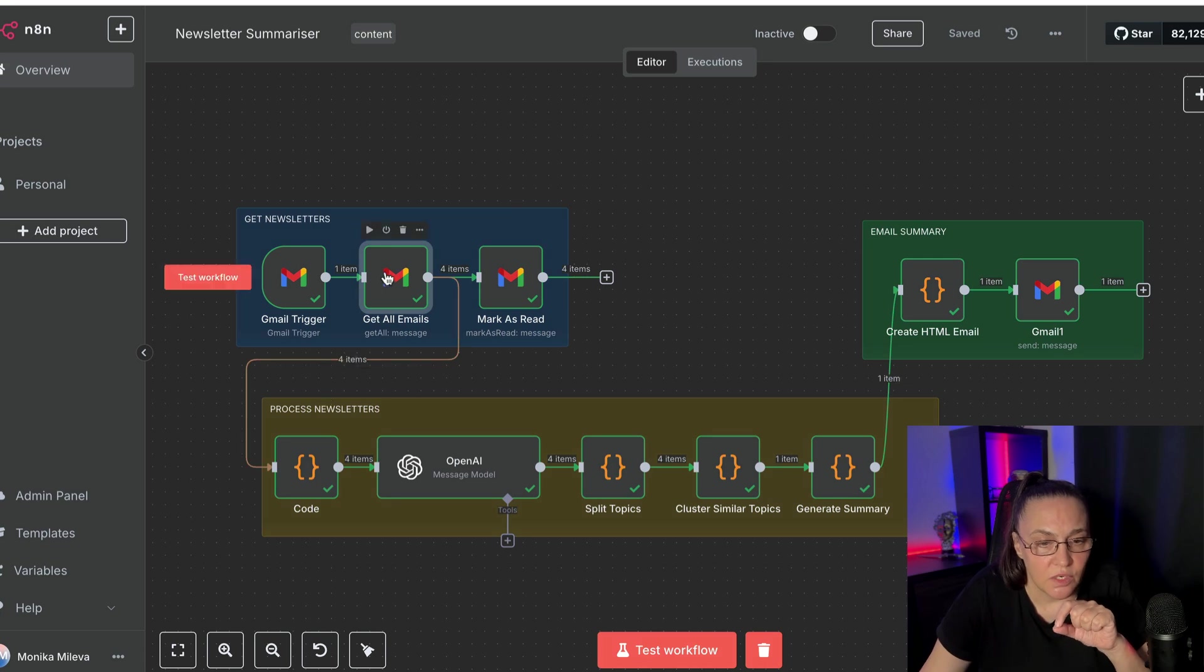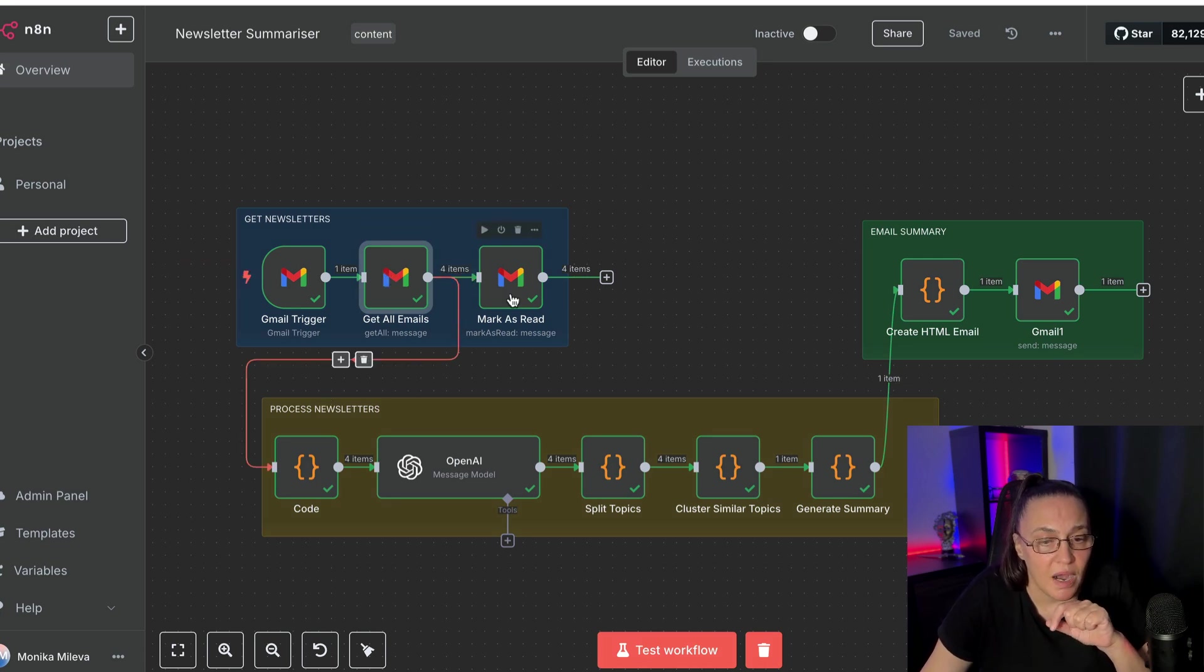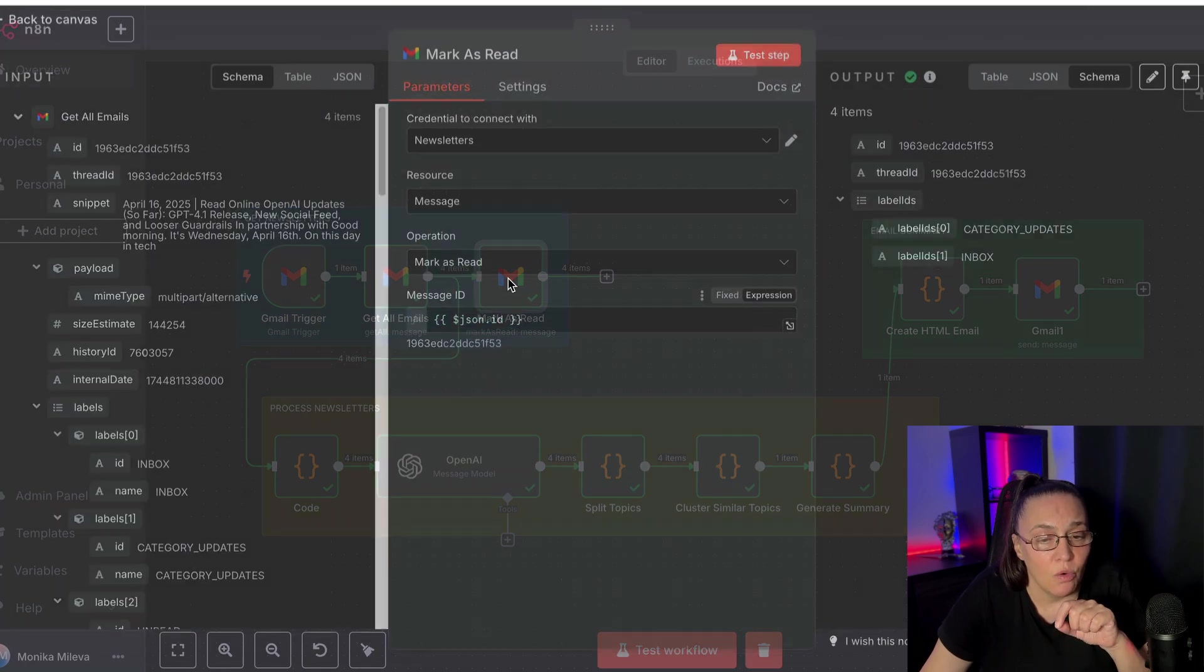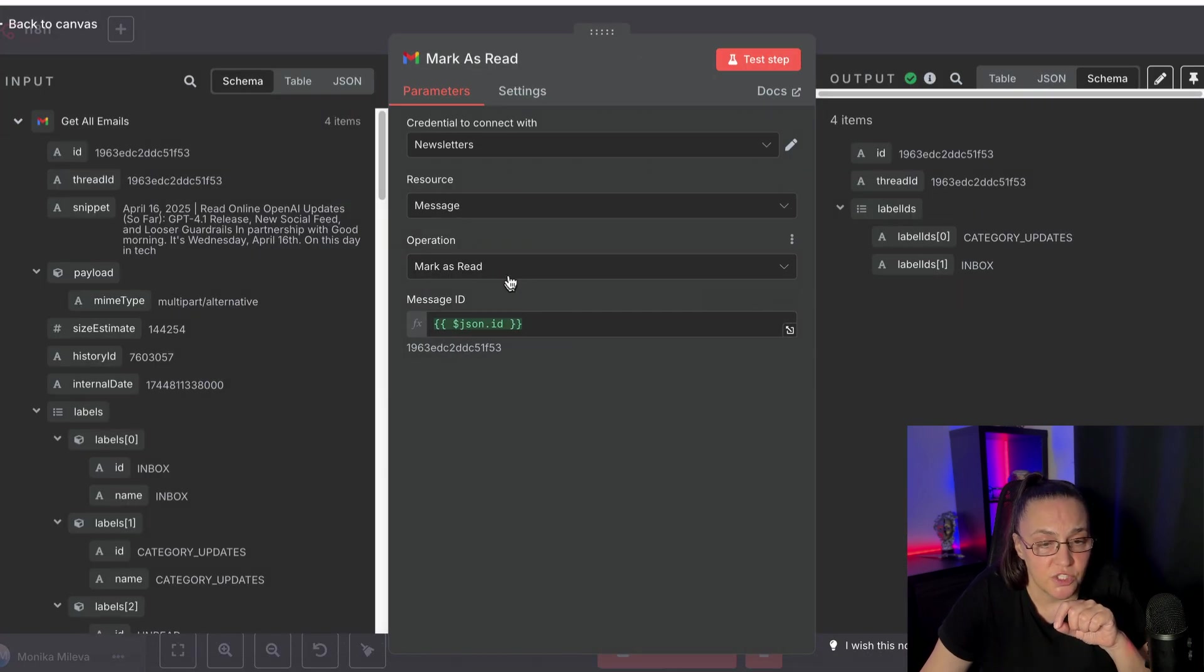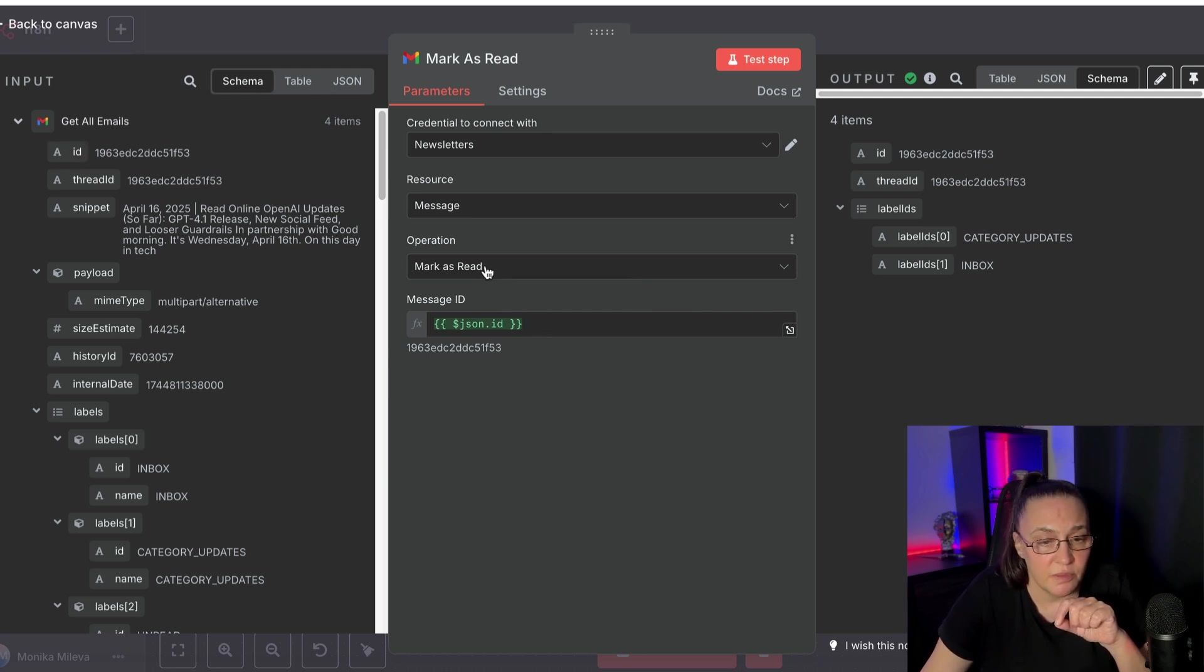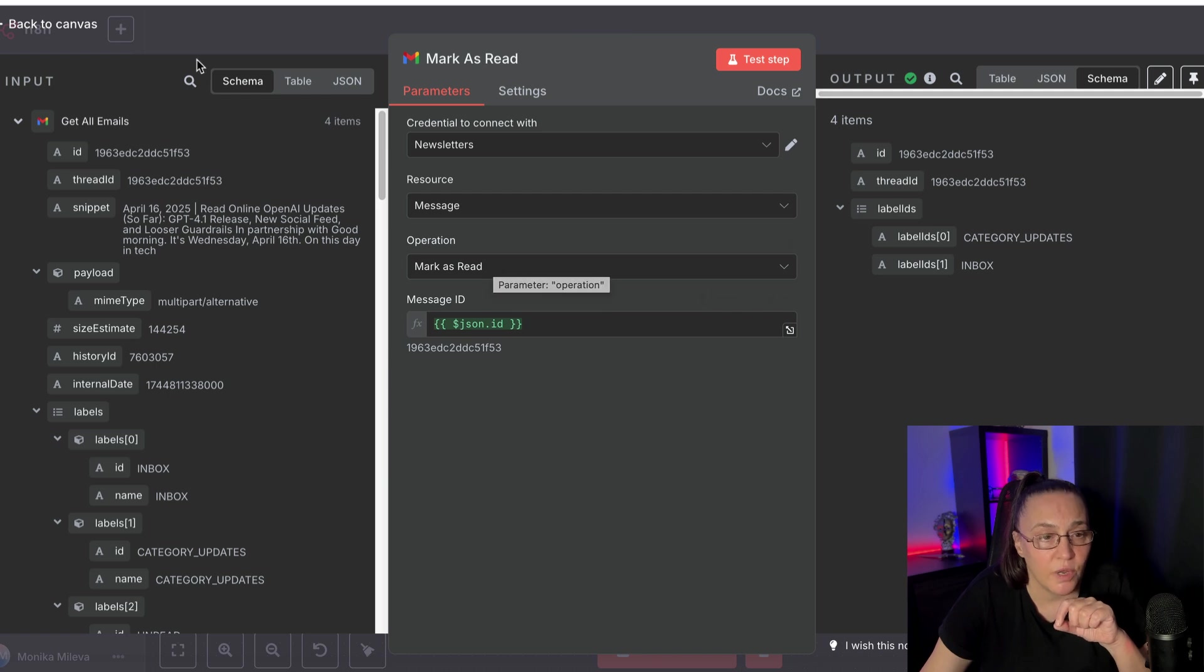Once we are done with getting the emails, we're going to split our path. And one pathway will go to mark all these messages as read. And I'm just using the messages, the message ID, and they're all getting labeled as read.